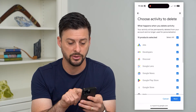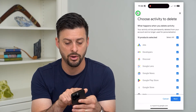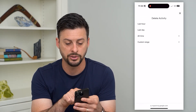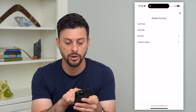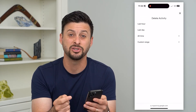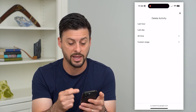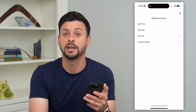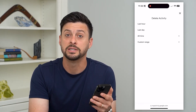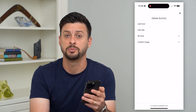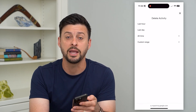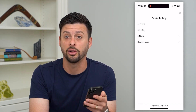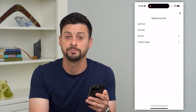As long as you select 'all time,' it will cover everything. But you can also go back and delete just for the last day, last week, or a custom date range if you wanted to specify the specific date range to delete all of that information.